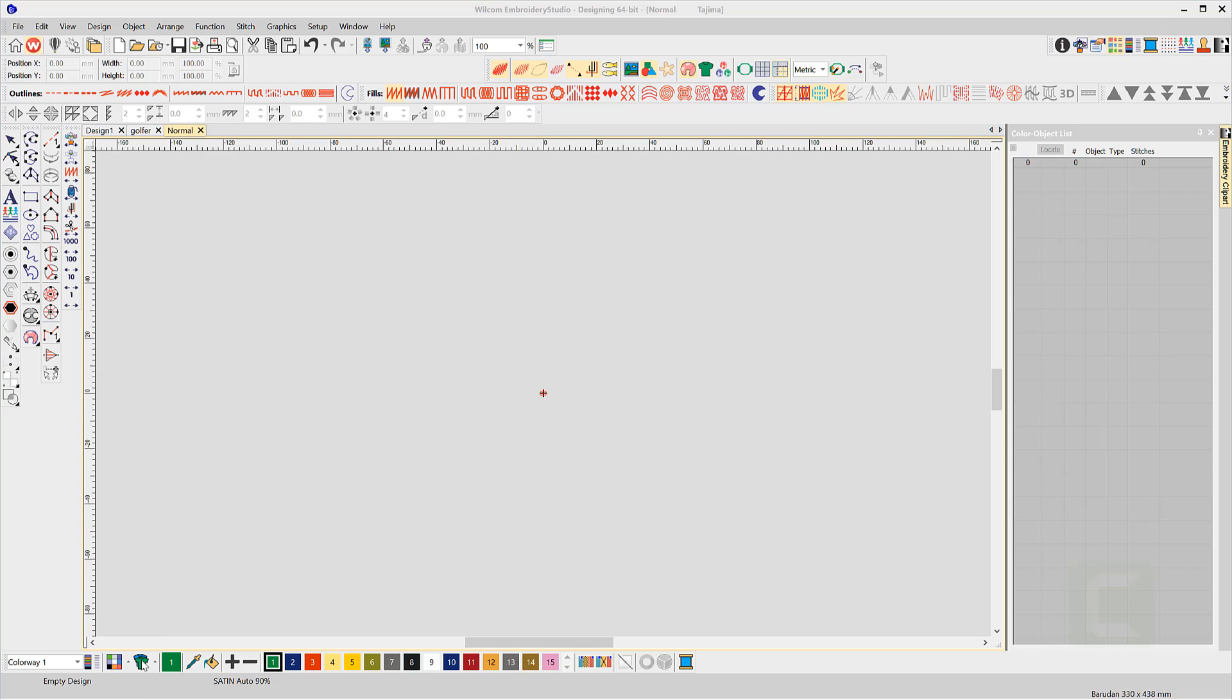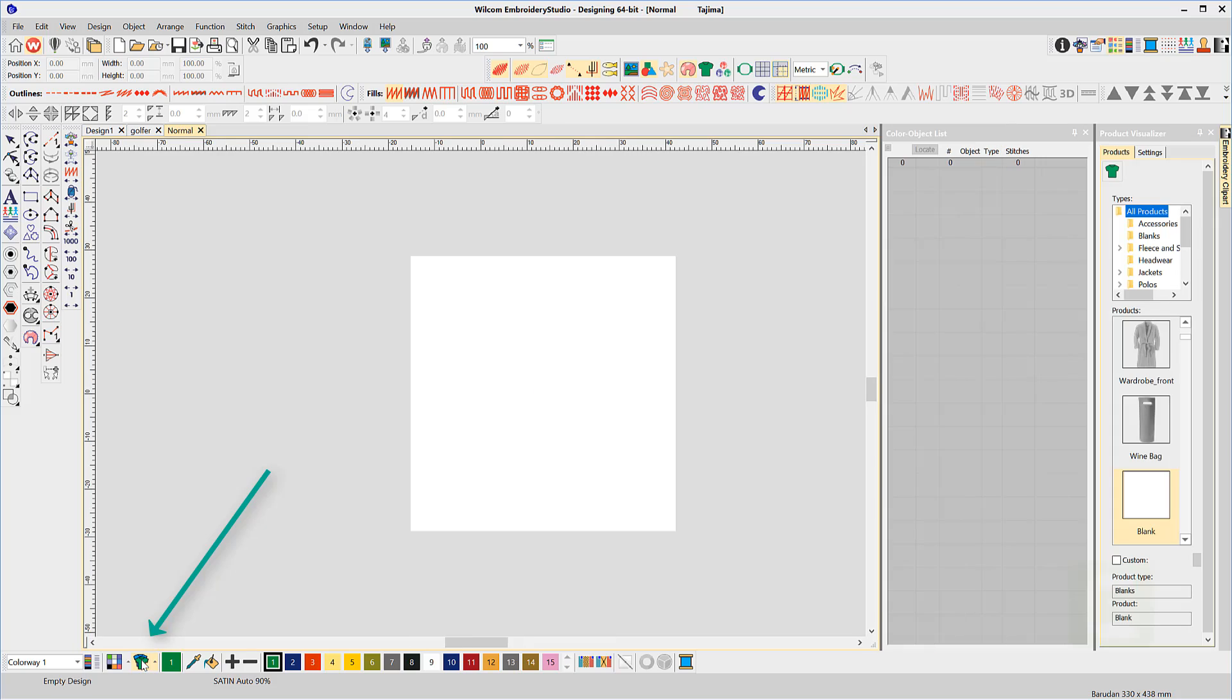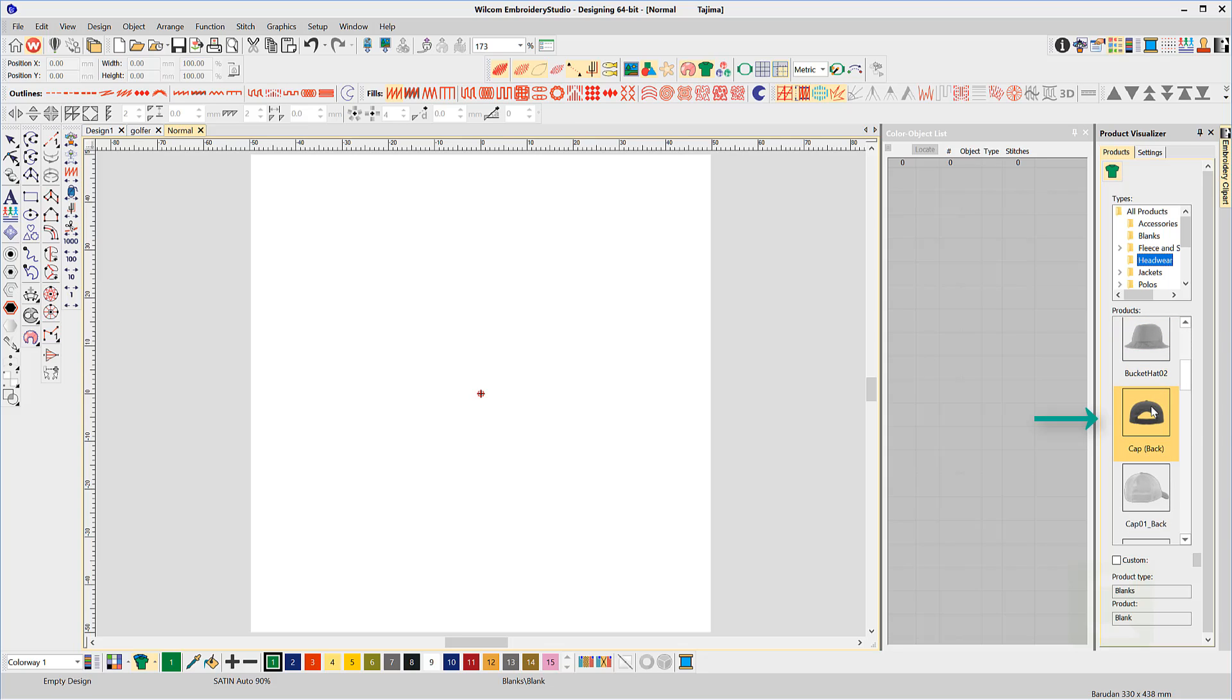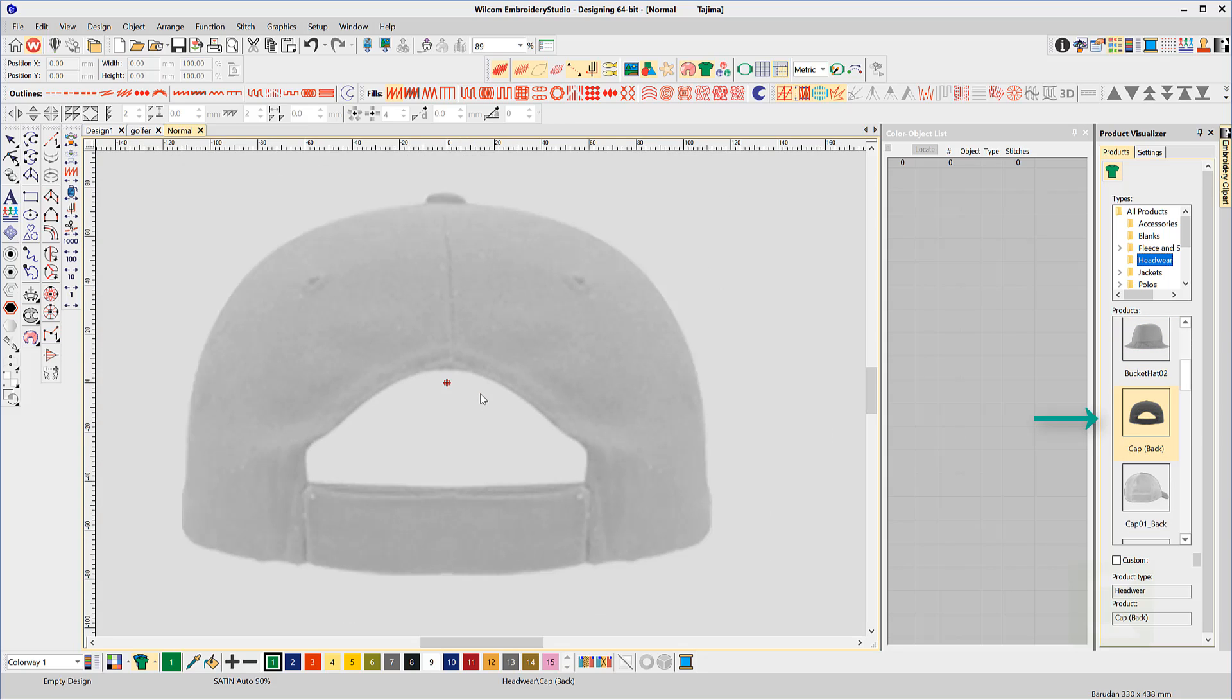From here, you are ready to create a specialty template, for example a cap-back. From the product visualizer, choose Headwear and Cap-back. If you don't have the cap-back image, check the downloads at the bottom of this article and download along with some instructions.